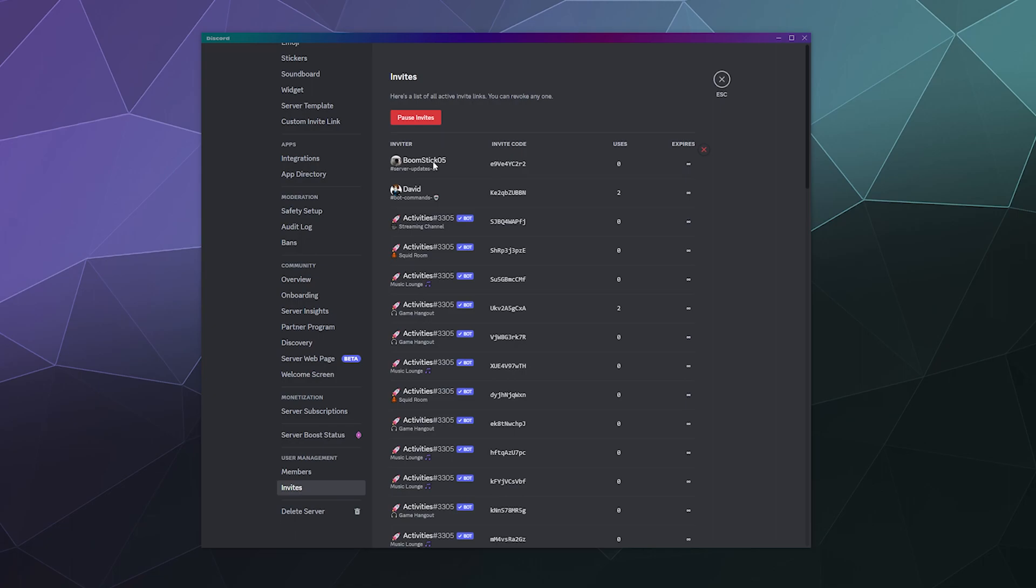So it's great for managing if people are raiding your server, you can just be like nope. And then it gives you a chance to look through all of your invites and be like who's been creating invite links and why.